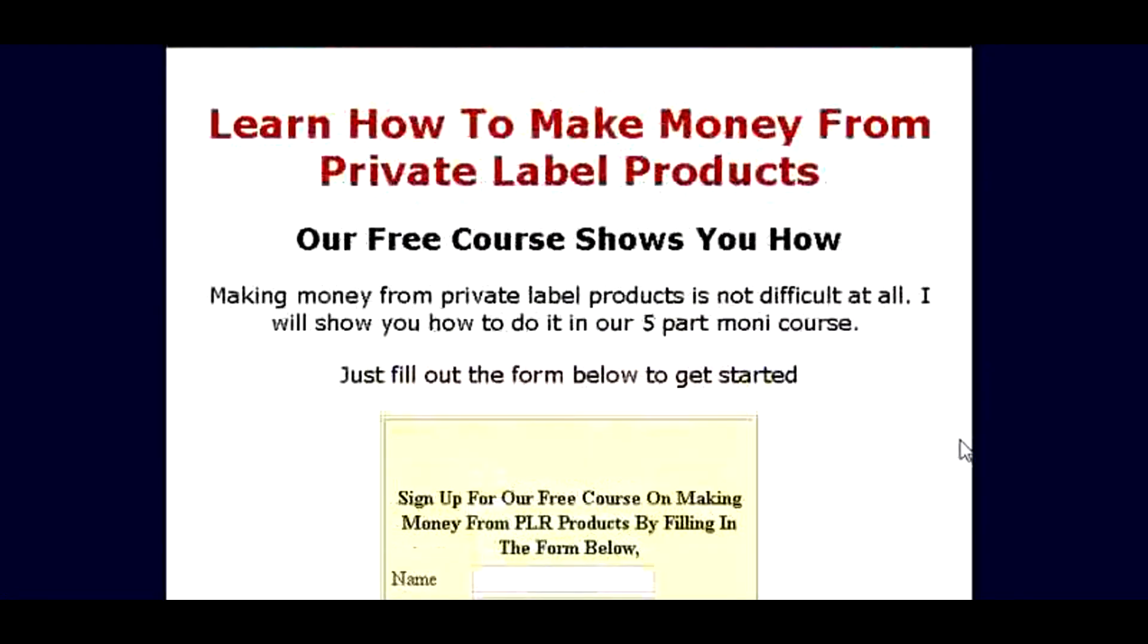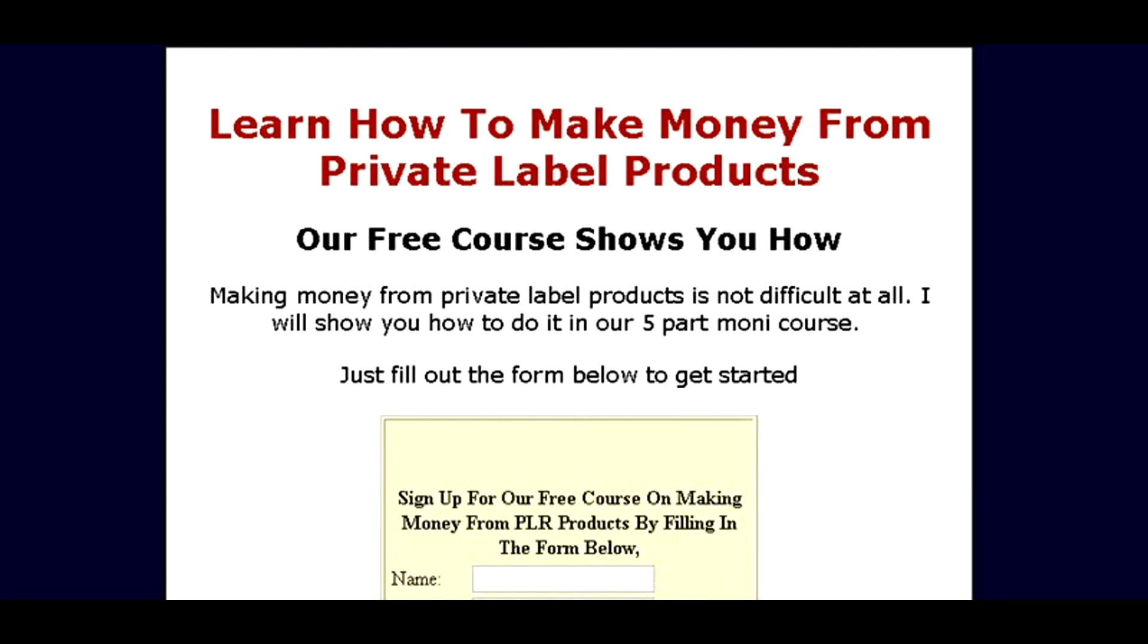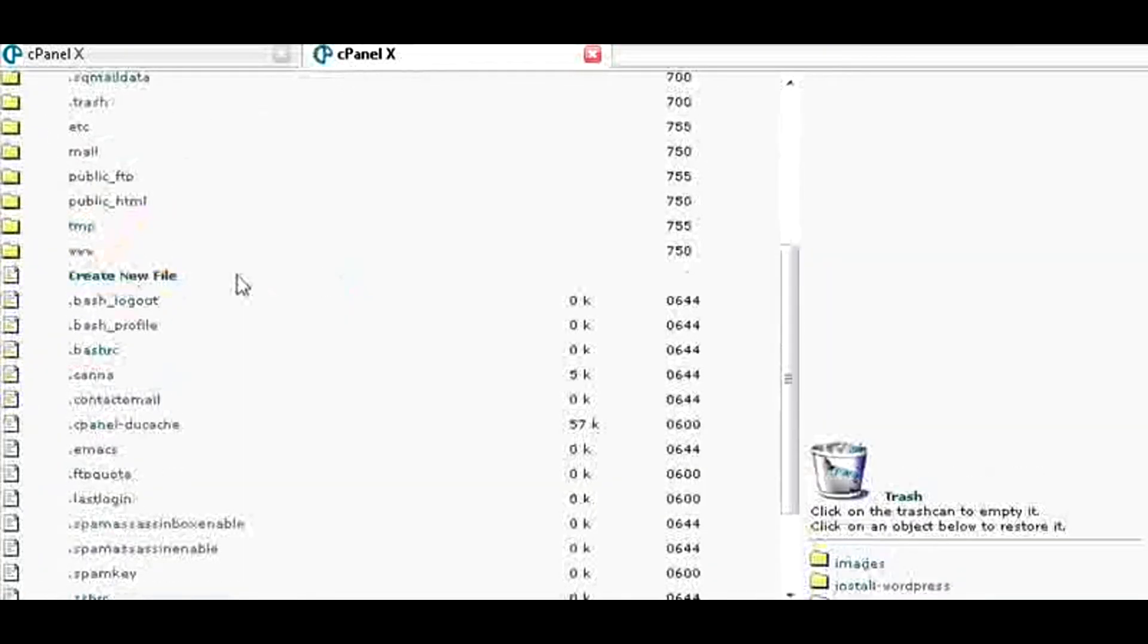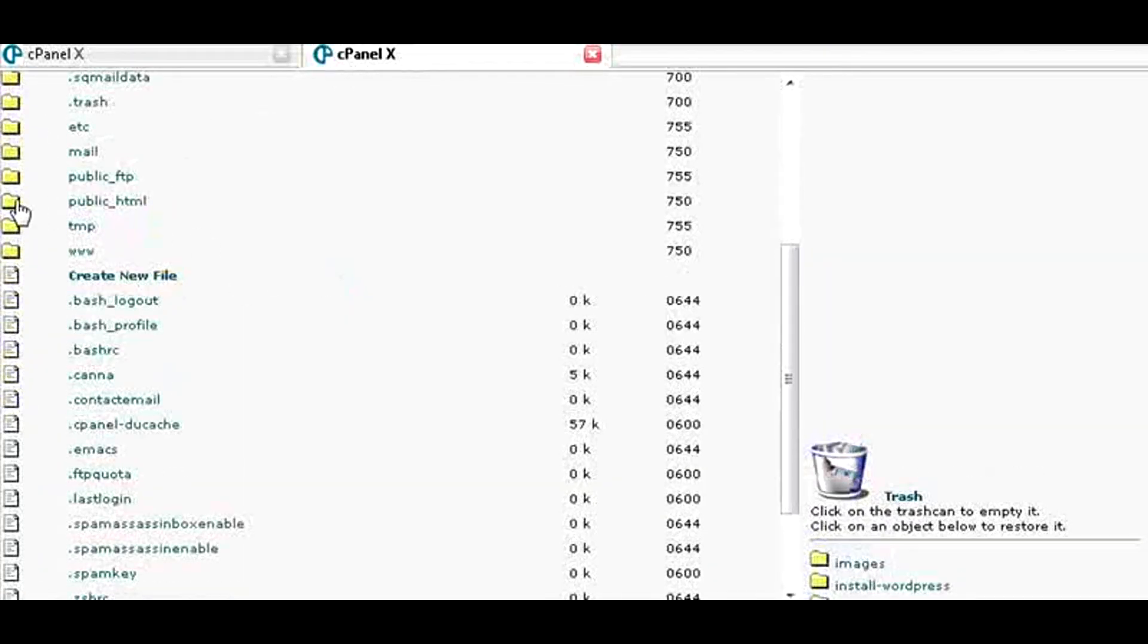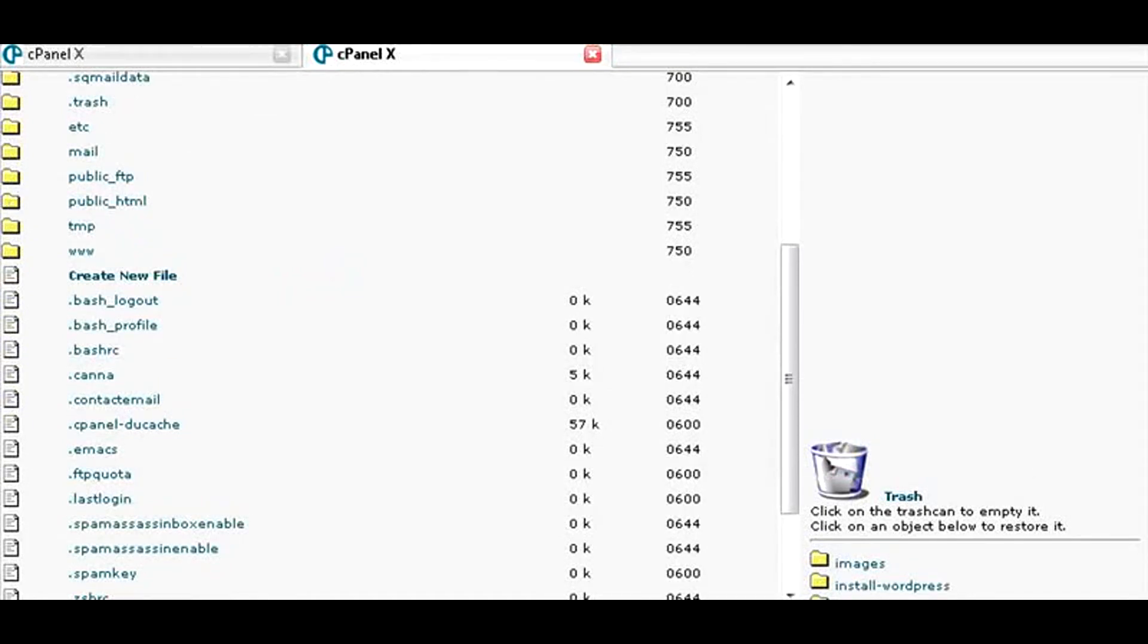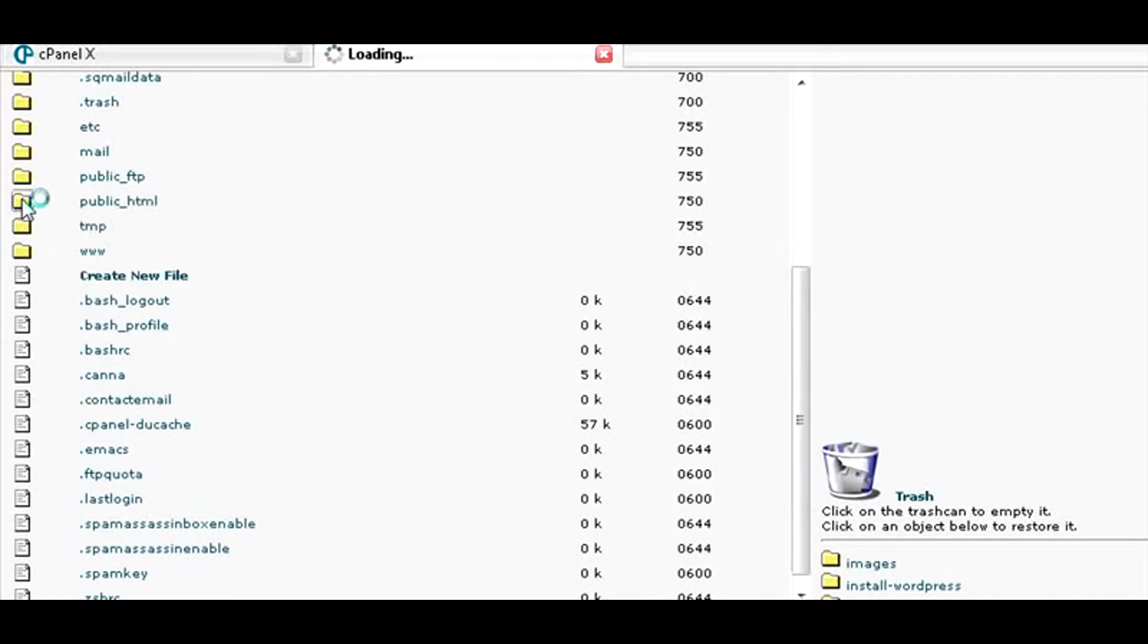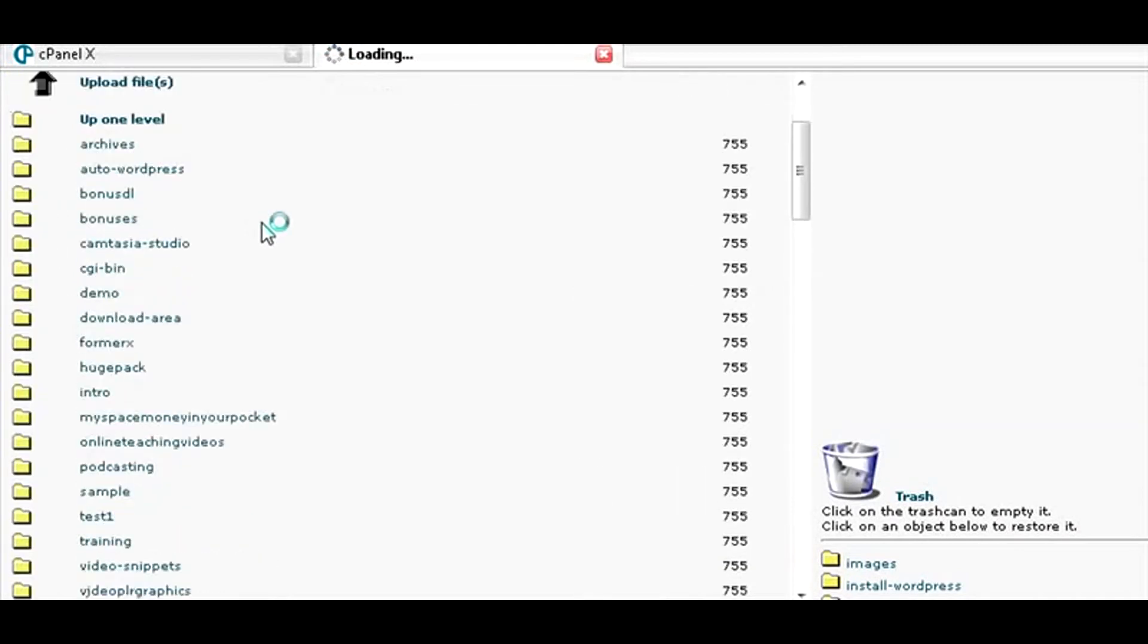Now all we need to do is upload it. What we will do now is go to our cPanel or control panel, click on File Manager, and then usually your files are stored in public_html. So just click on that and that'll take you in here.